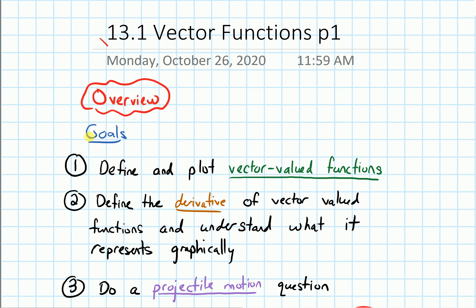Our goals for this section are: we'll first define and talk about how to plot vector-valued functions. Next, we'll discuss how we take the derivative of a vector-valued function and try to understand what that derivative means graphically.